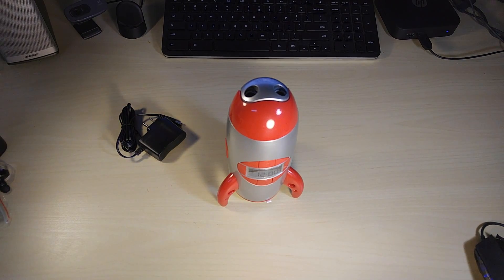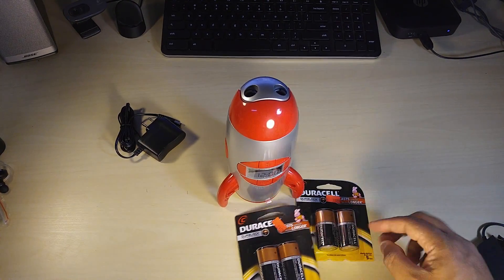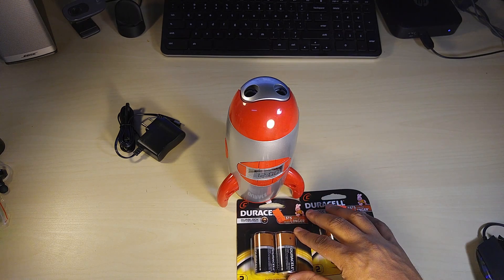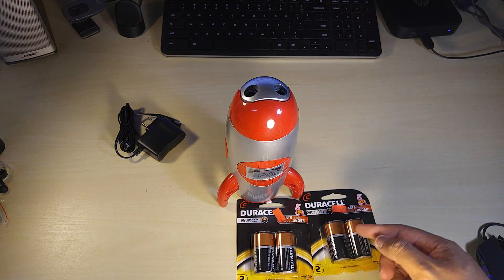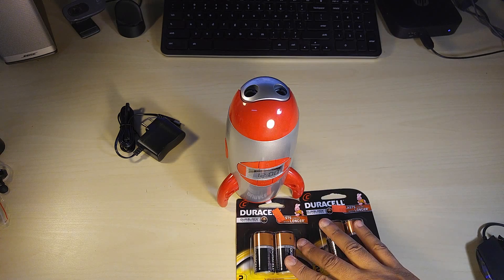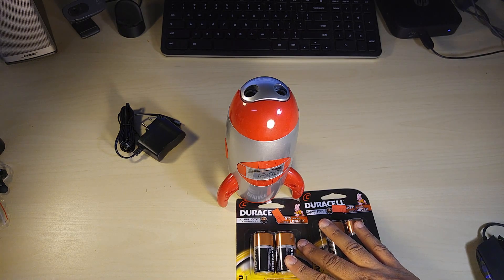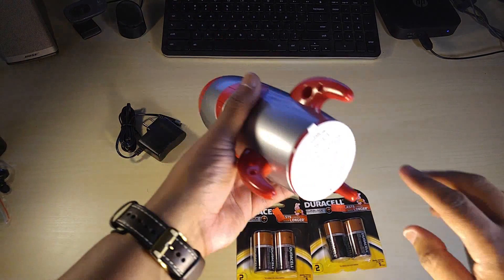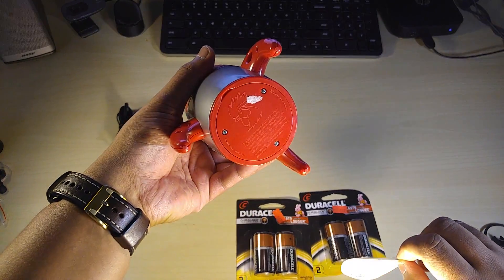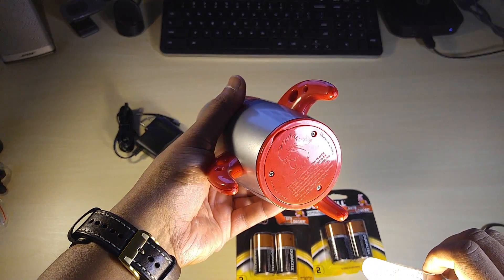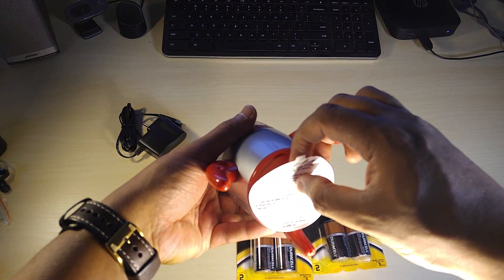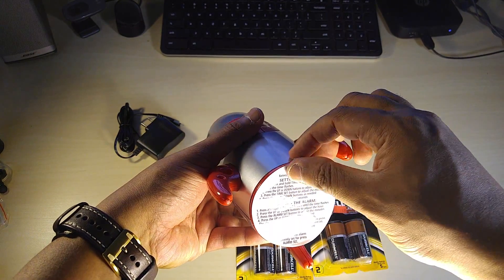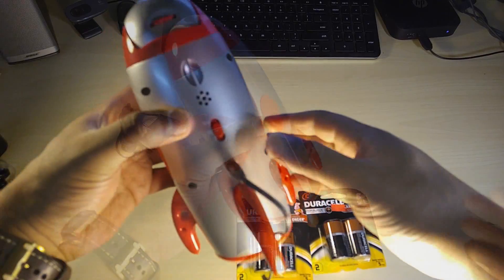I bought batteries - this is not a sponsor for Duracell, we all know Energizers are better - but anyway, we got some Duracells here. You unscrew the bottom and put in the batteries, but no need to go through all of that. We're gonna have the Red Rooster plugged in.